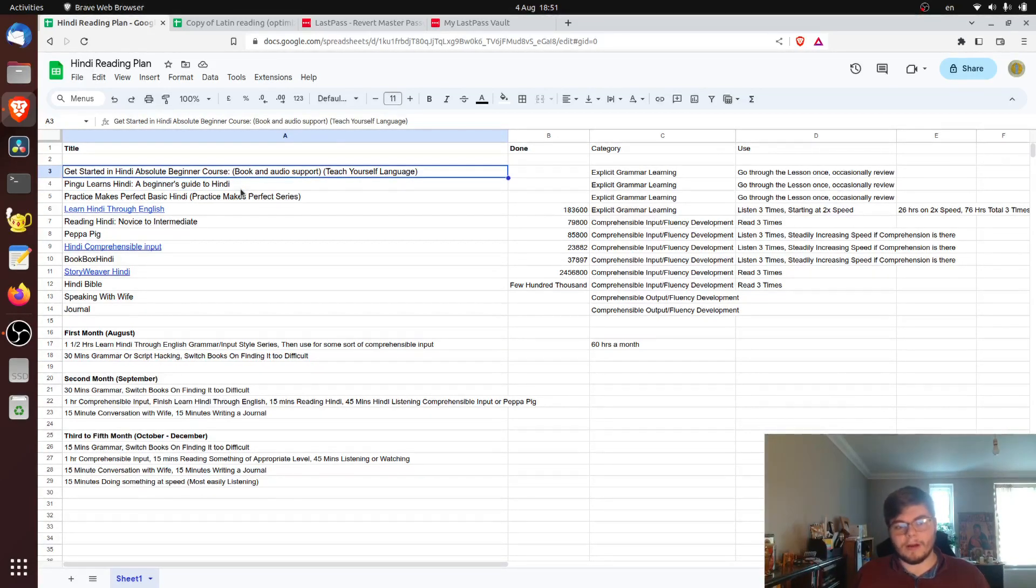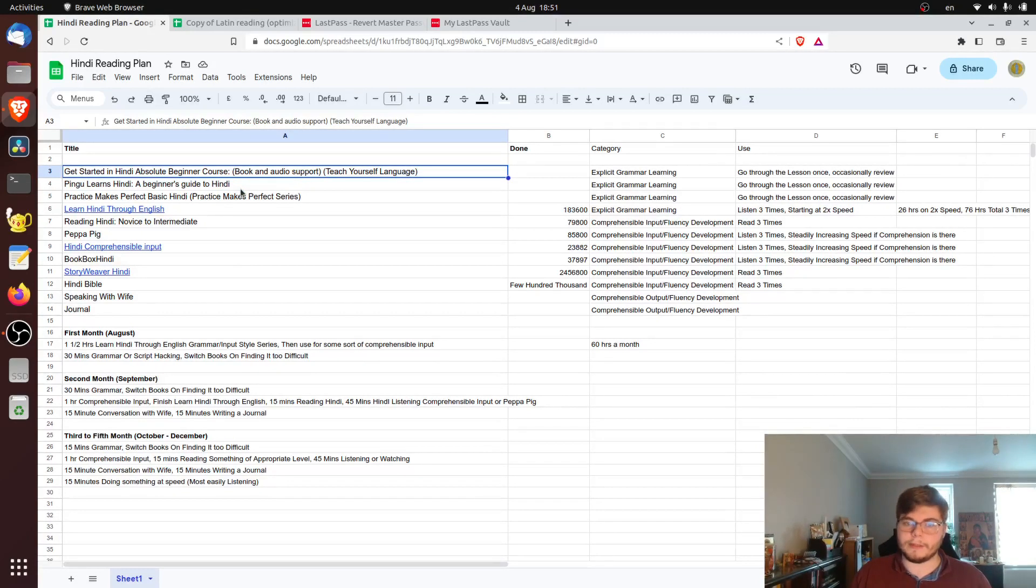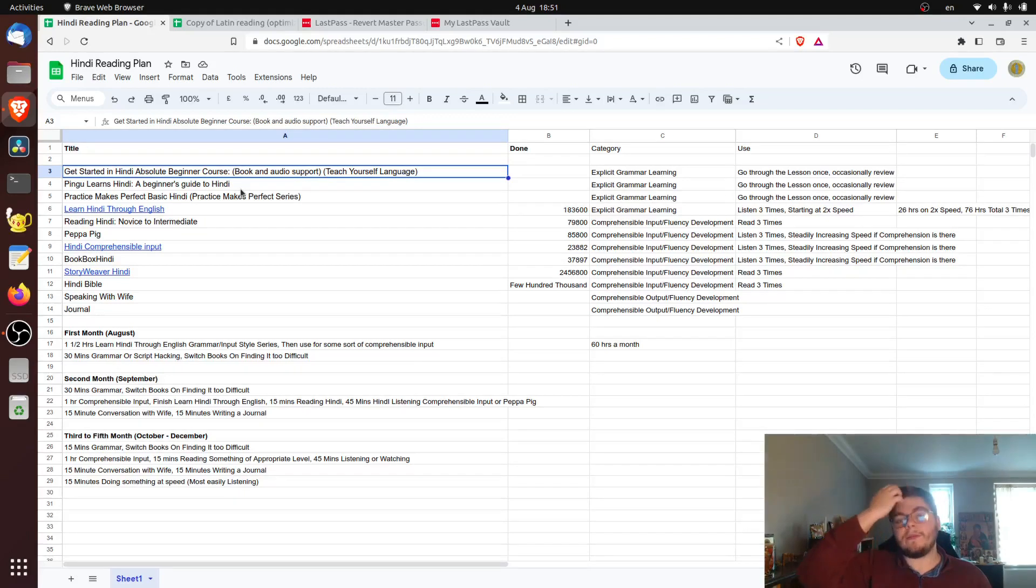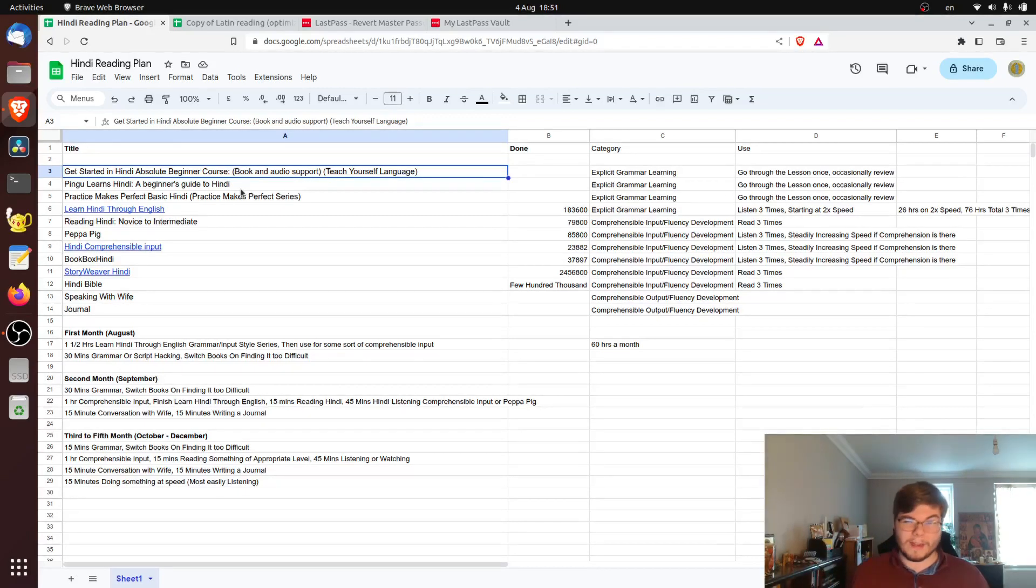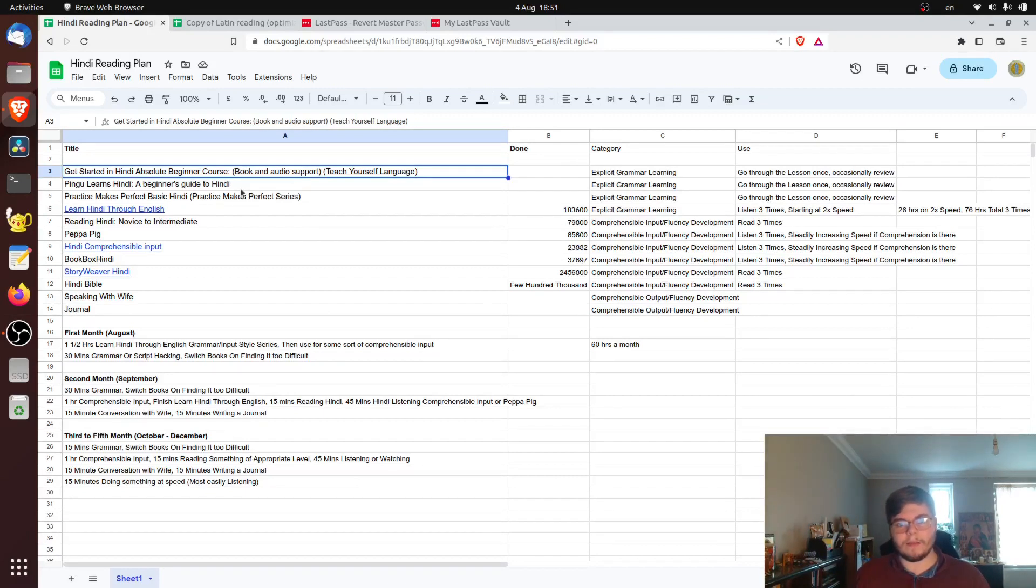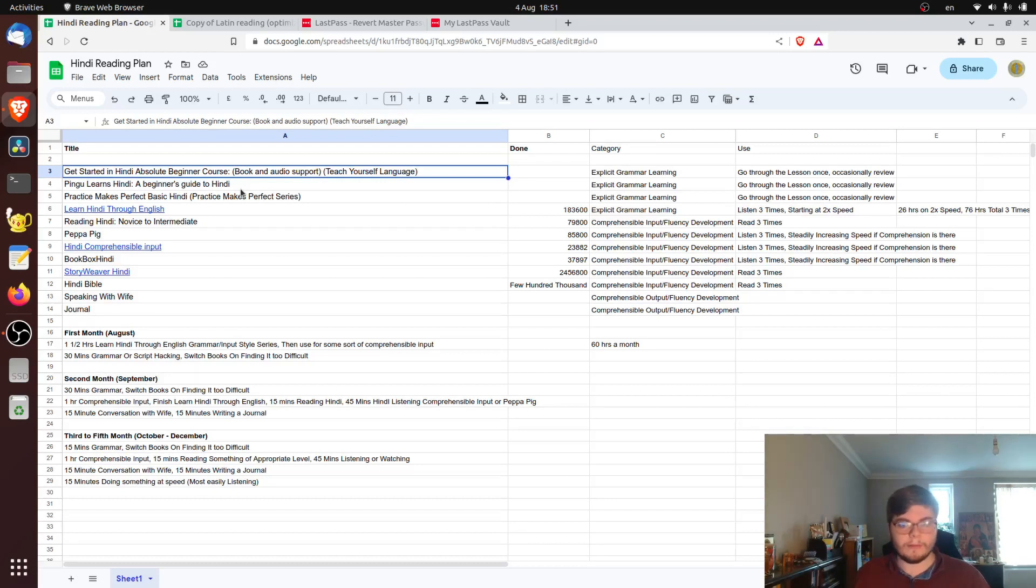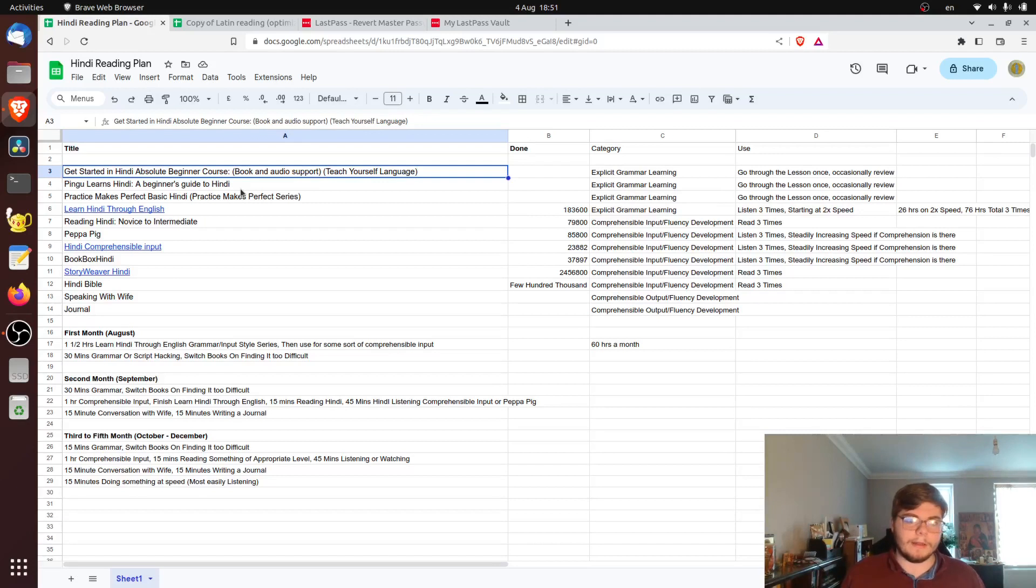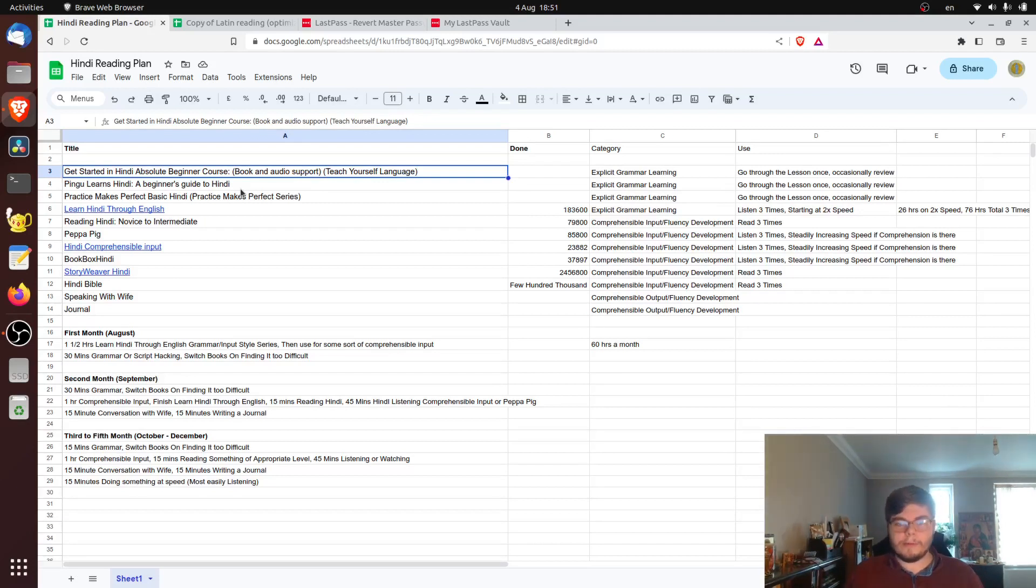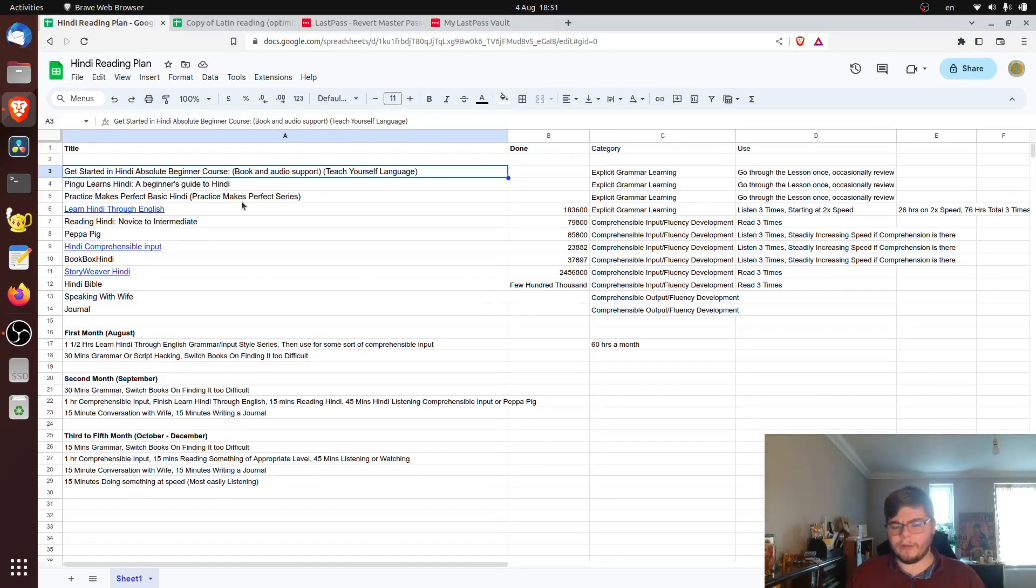The other hour and a half, I think I'm going to use on the Learn Hindi Through English because that seems to be quite expansive. There's like 50 hours of content or something crazy like that. And it'll also be presented in a way that's audible. So the fact that I can hear makes speaking more easy as far as I can know, or easier.